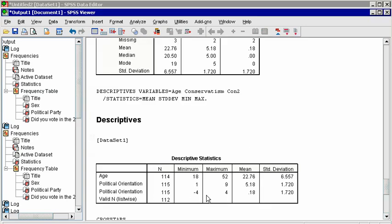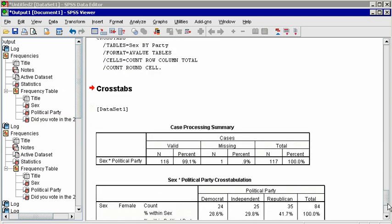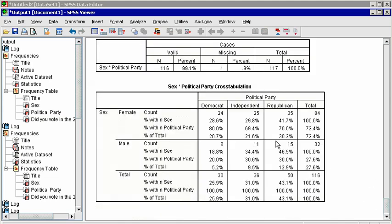The Case Processing Summary merely lets you know how many missing values there were. If anyone had responded to one variable but not the other, then that observation has to be excluded from this table.